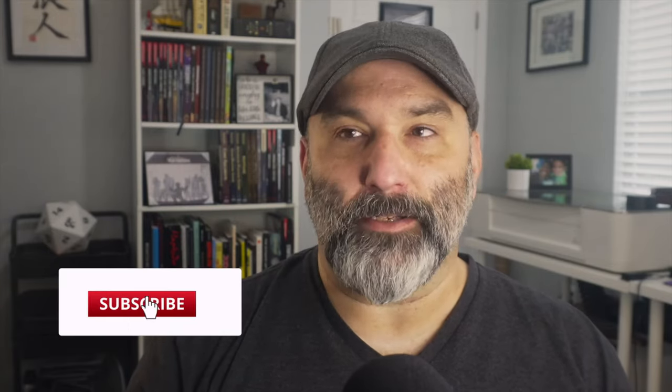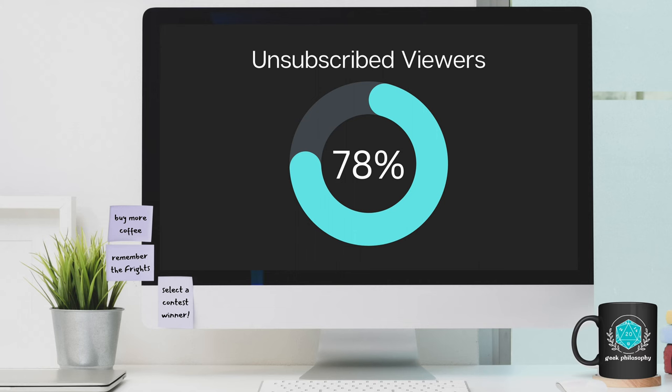Welcome to Geek Philosophy, where we love geeky wisdom. If you're new to the channel, my name is Brian, and we release new videos weekly, so please consider subscribing and turning on the notifications so you don't miss out on any of the content. And I really mean that, because I've found that most of you that watch aren't actually subscribers. So, you know, subscribe. Thanks.